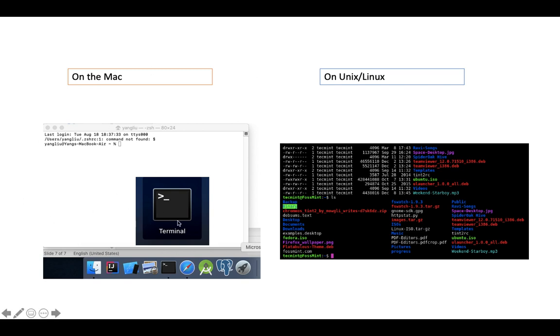That's the terminal for the Mac. You can see that's my computer with terminal open. This is on the Unix one. The color doesn't make any difference, you can change the color however you want. That's the terminal on Mac, Unix, and PC.